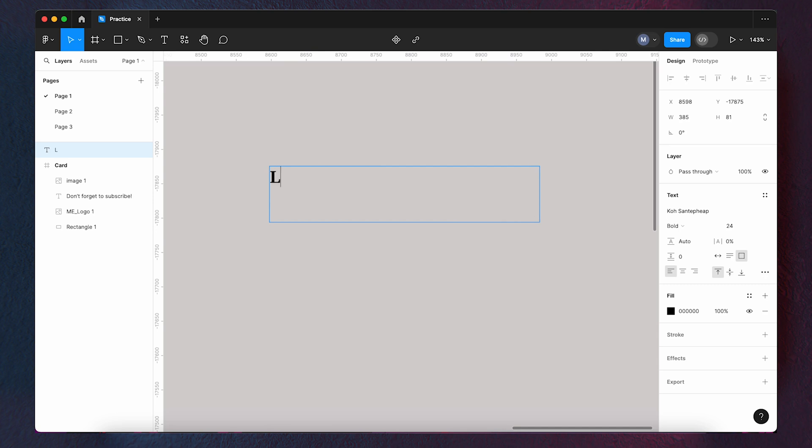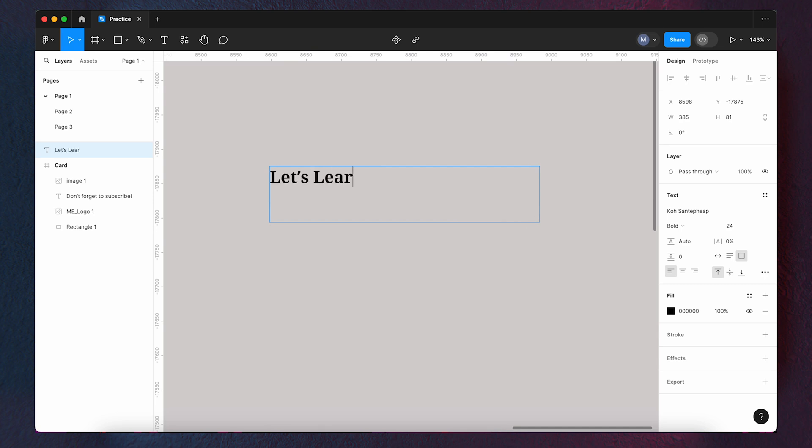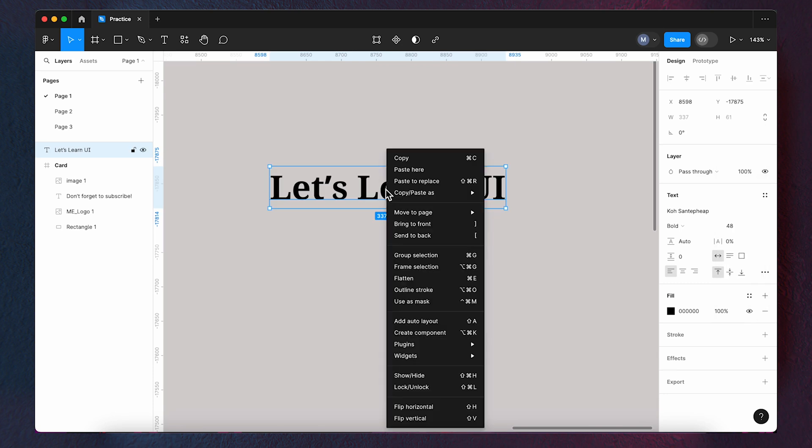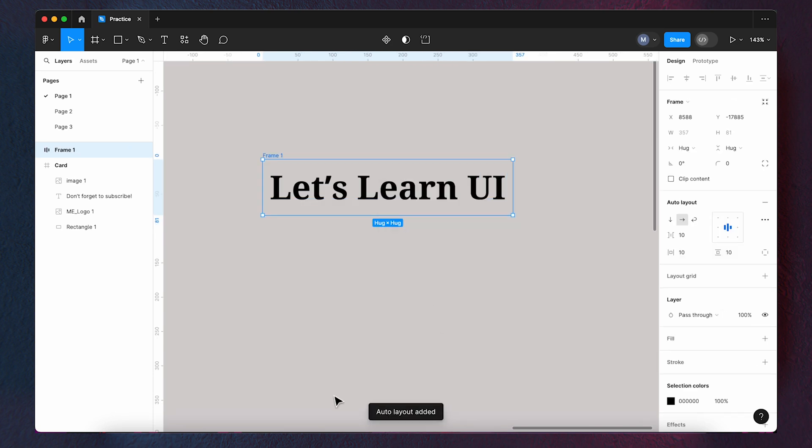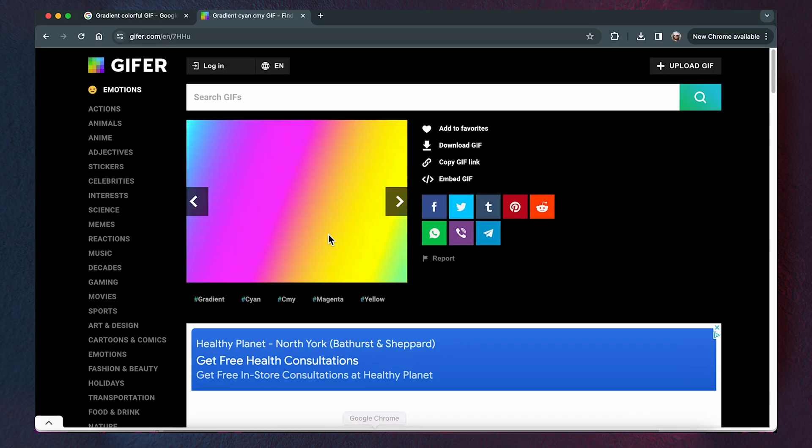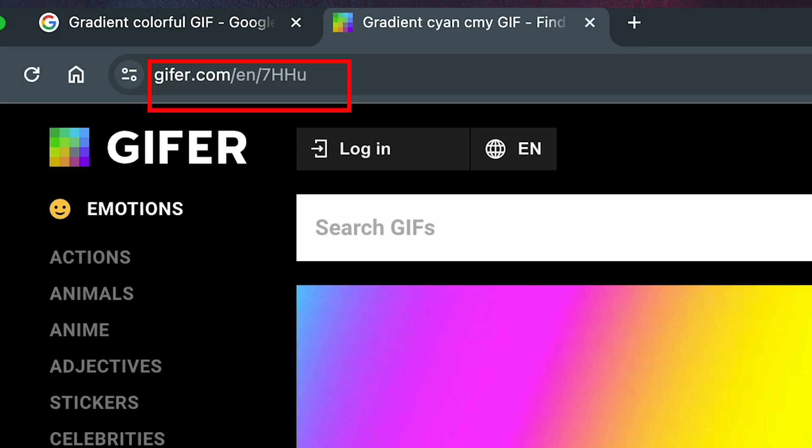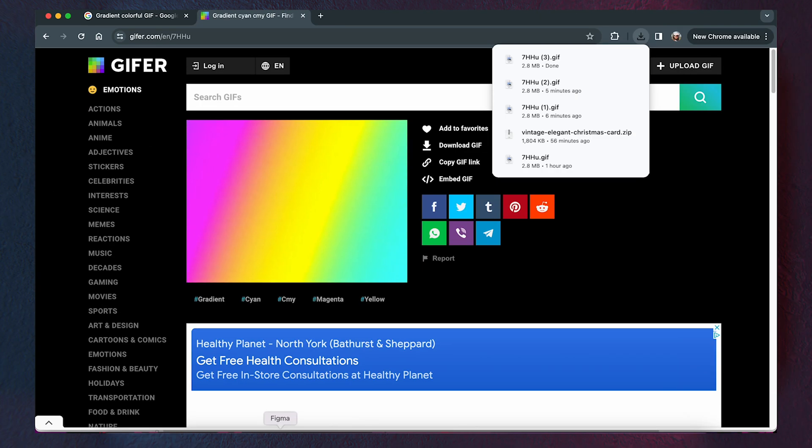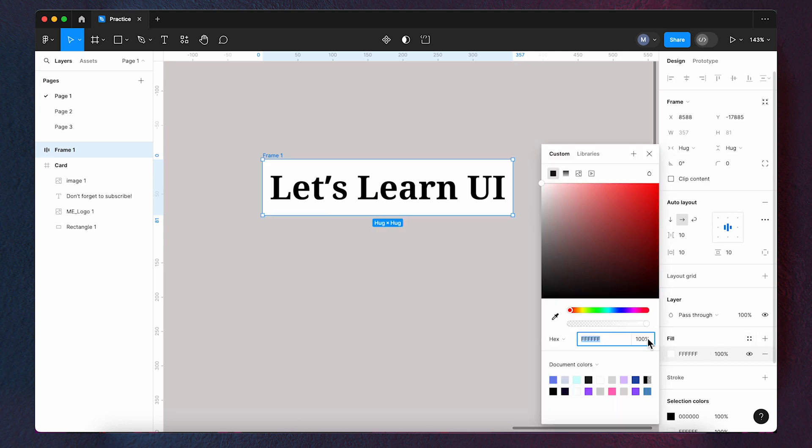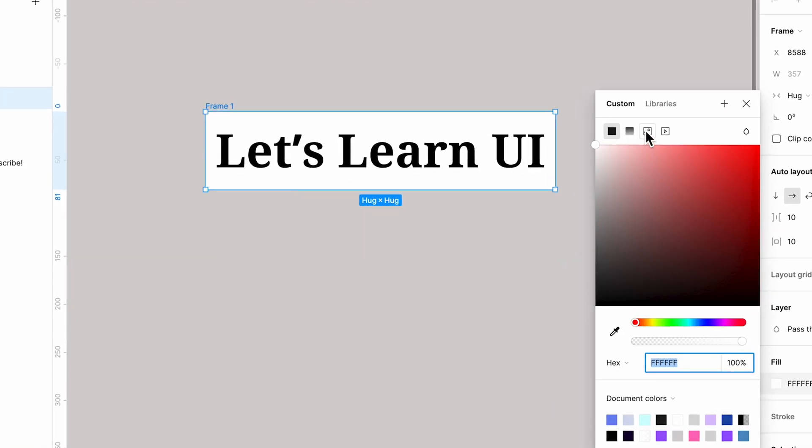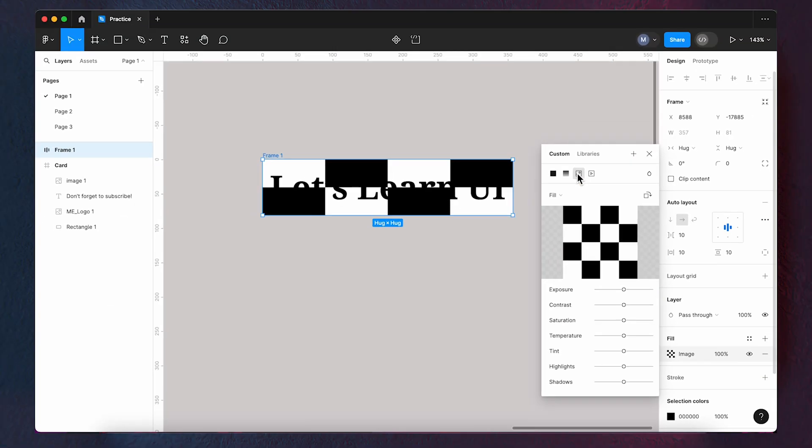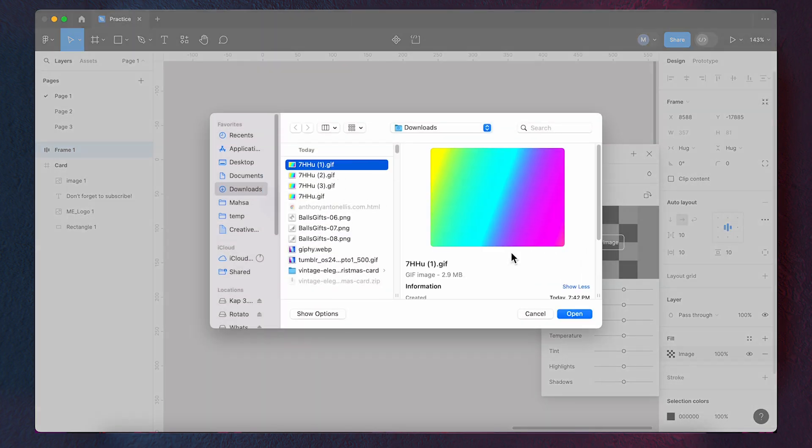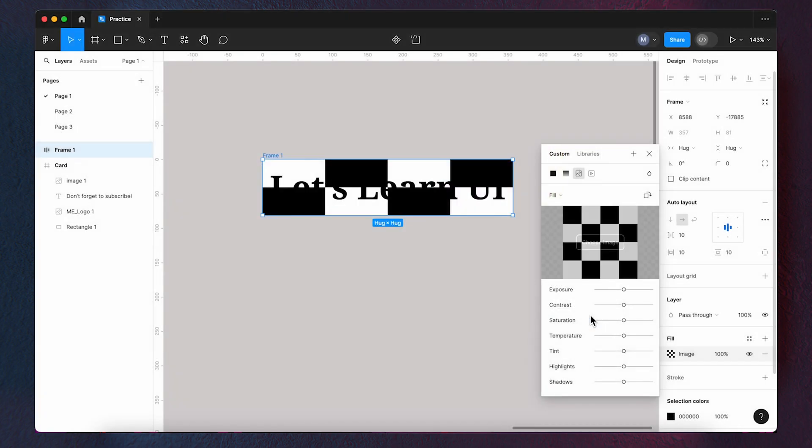Enter the text and add it to auto layout. Download the gradient GIF from here. Apply, fill it and select image. We want to add the colorful GIF as the fill of our auto layout. So click choose image and select the GIF we have downloaded before.